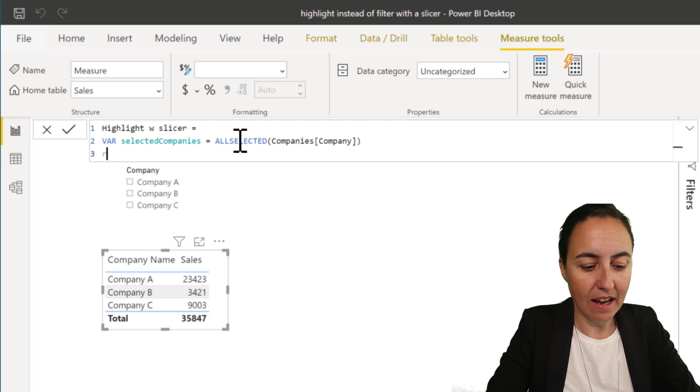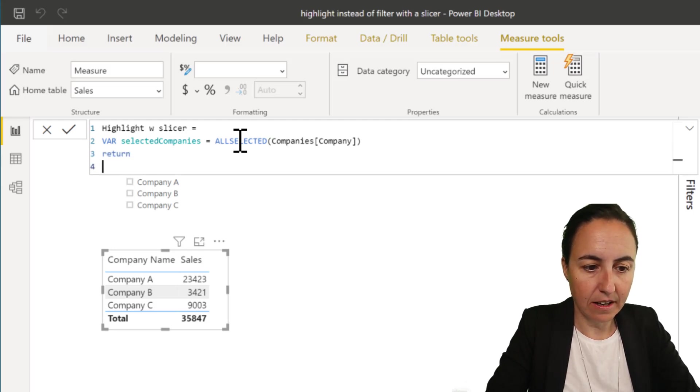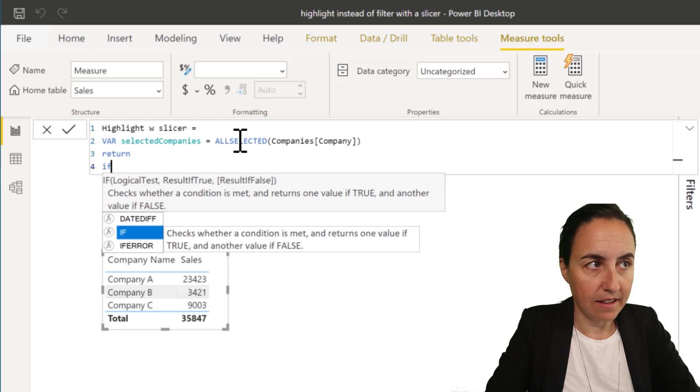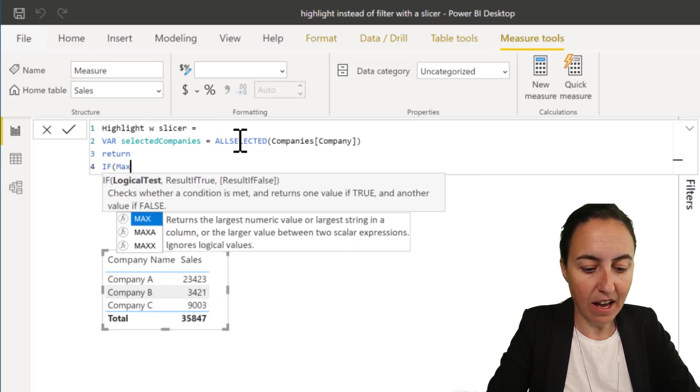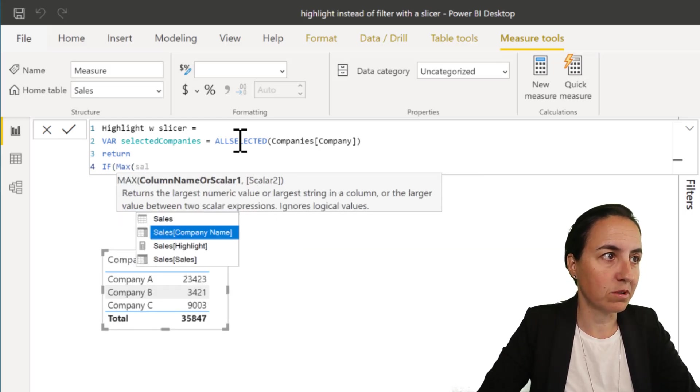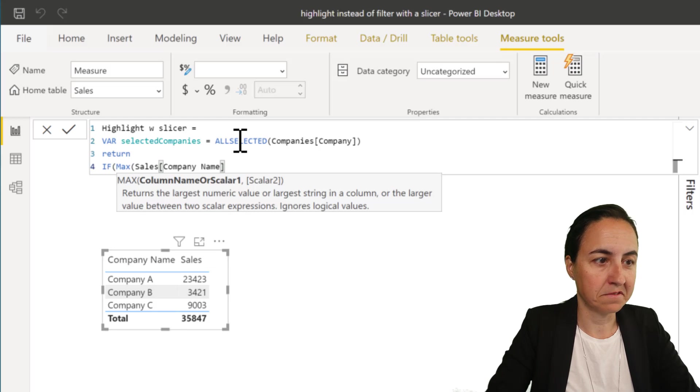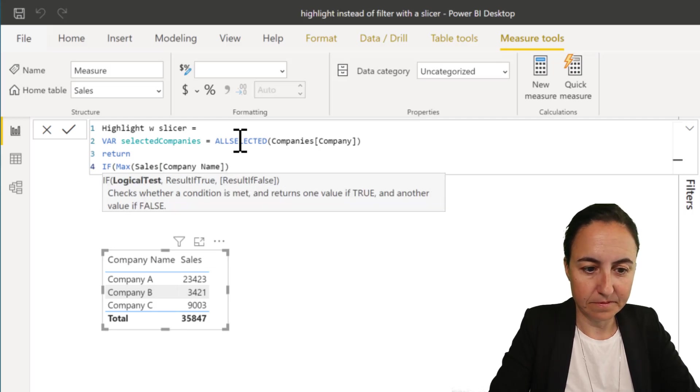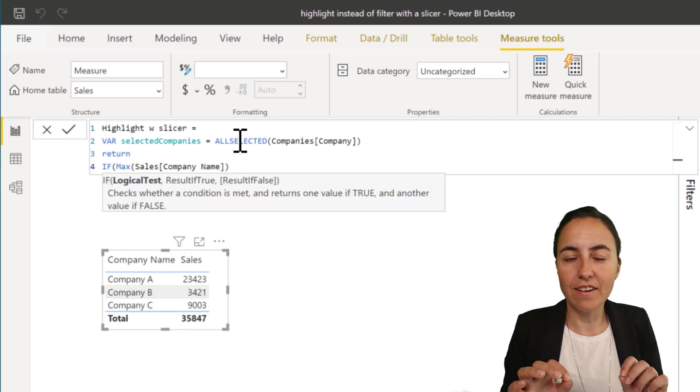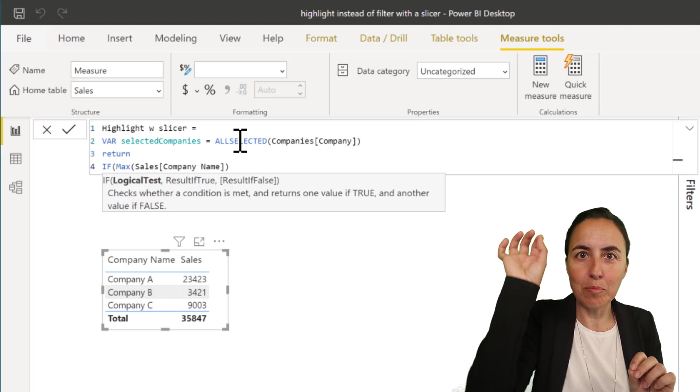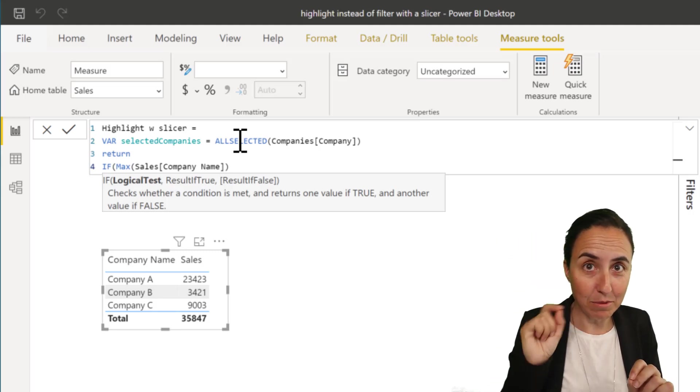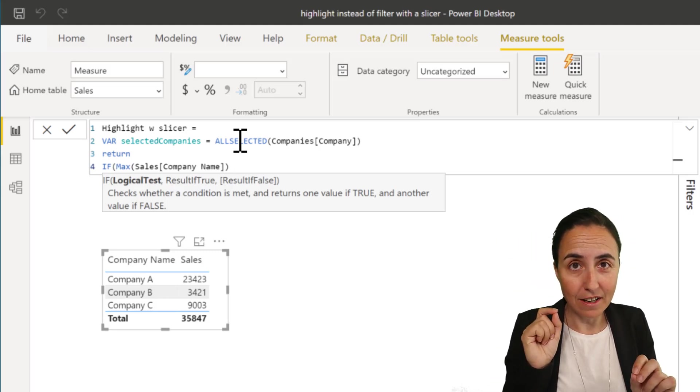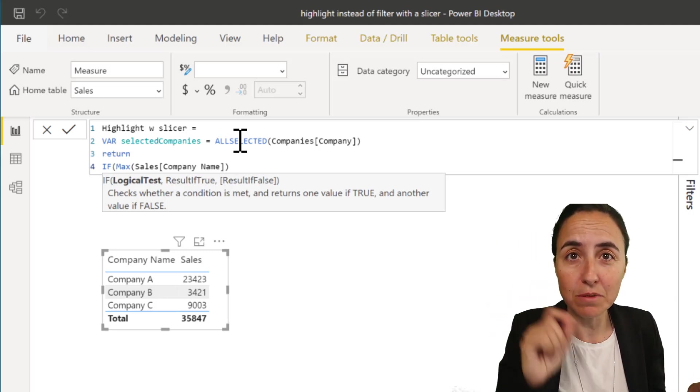Now that we have that, what we're going to do is if the values from the sales table are the values that are picked from the all selected on the variable above. So how do you pass multiple values from a table?